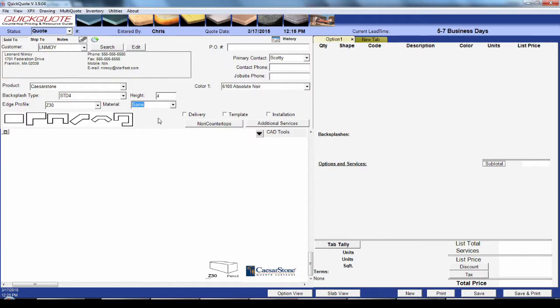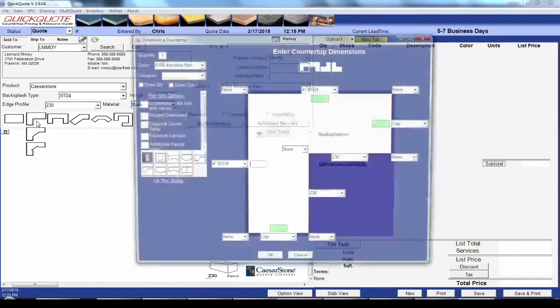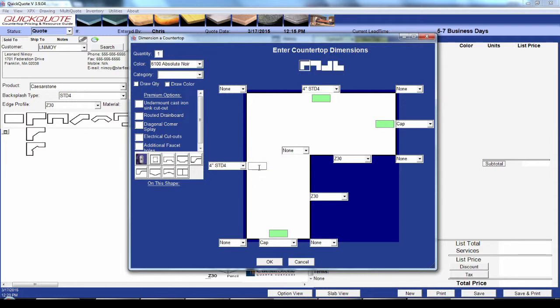Once you've got everything all set, it's time to pick a shape. You want to choose the shape that best fits the overall layout of your countertop and you'll be able to add detail to it as you go. So if it looks more or less like an L-shape, go ahead and pick that one. This brings up the shape window where you'll enter your dimensions and add details to the drawing.